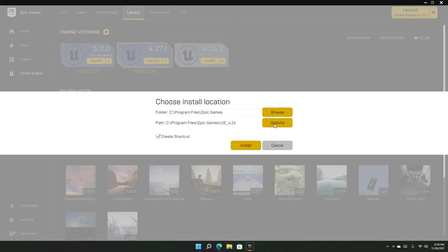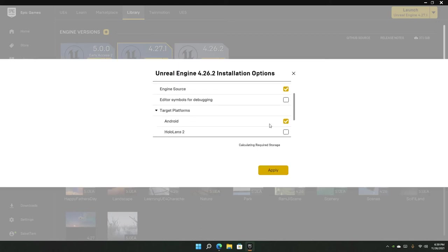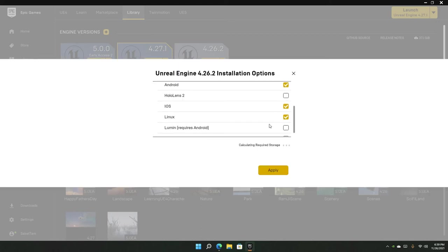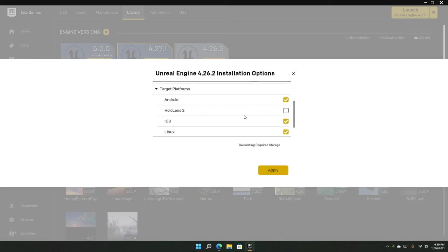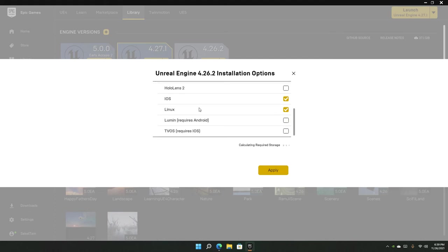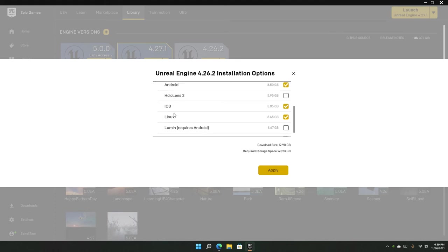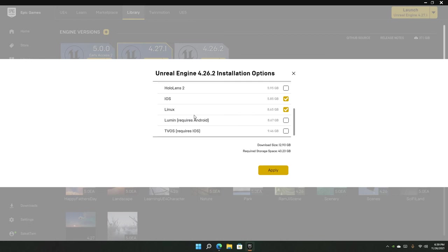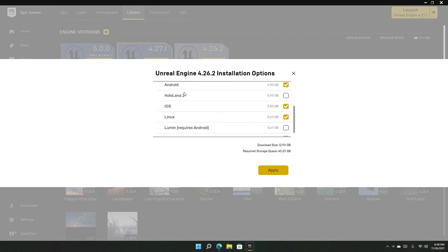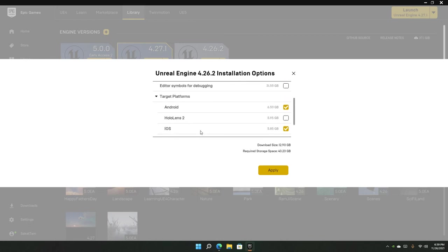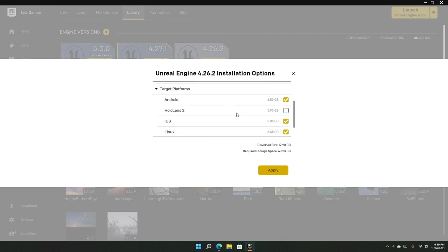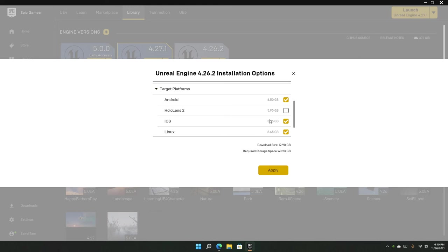You can also go into options—this is an important part: the target platforms. Let's calculate the required storage first. We have several platforms here. Many of the platforms are required and cannot be disabled. We have 40 gigabytes required storage space, so this engine version alone will take 40 gigabytes on our disk space, which is absolutely insane.